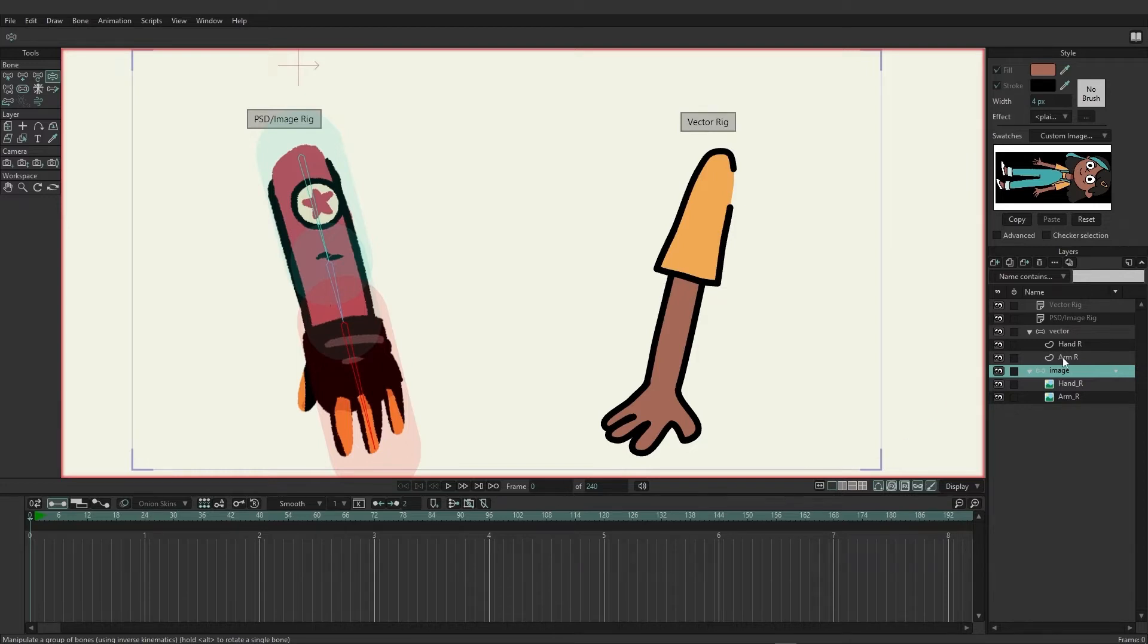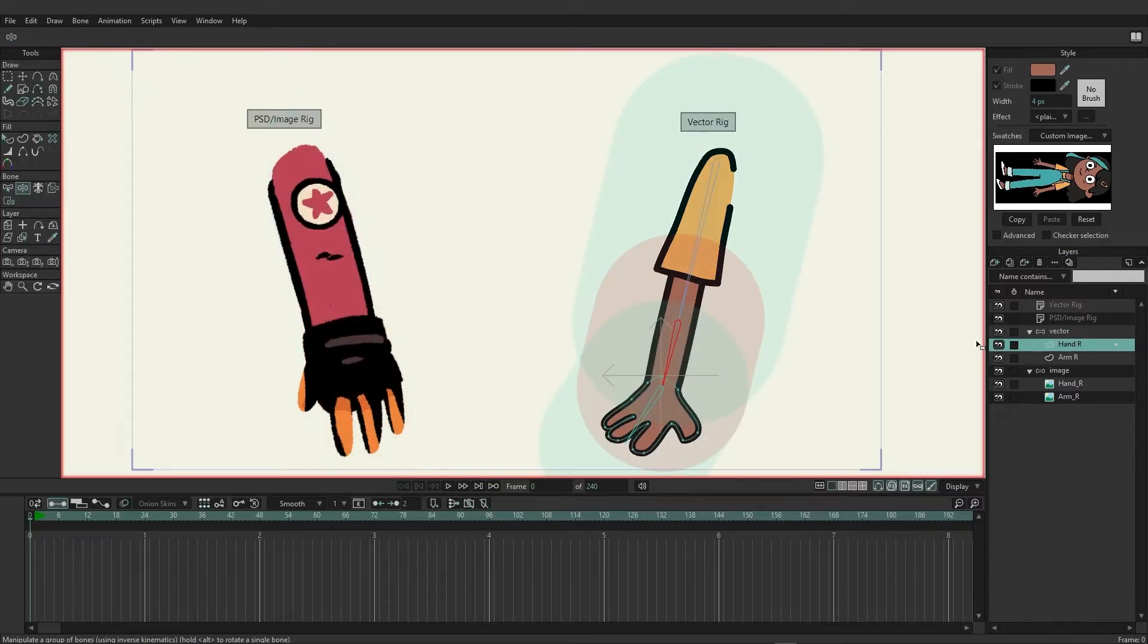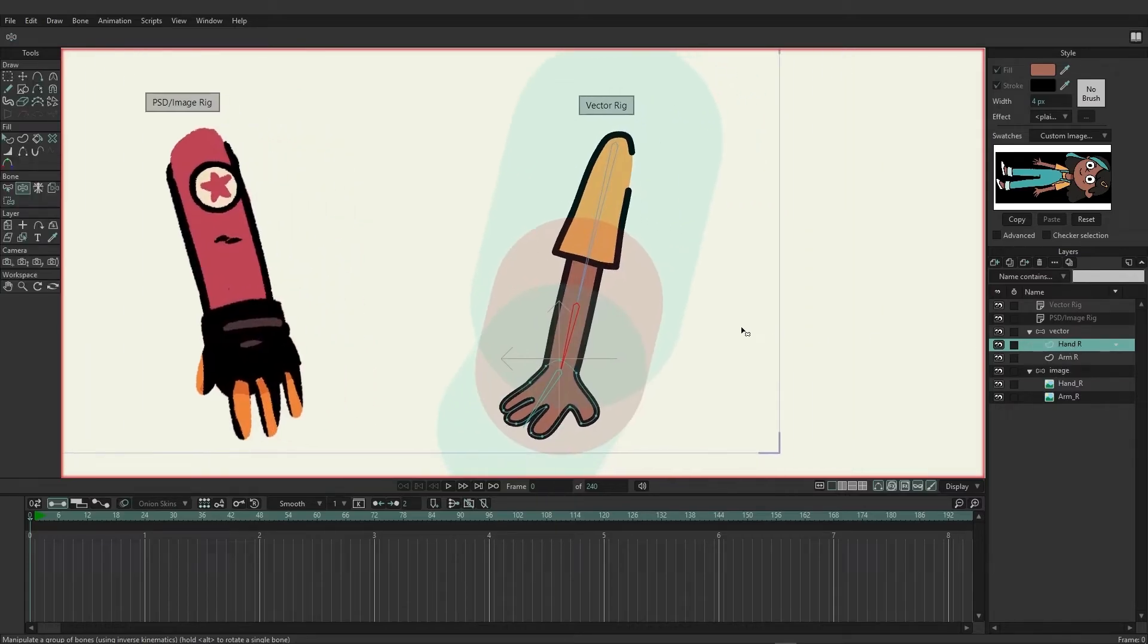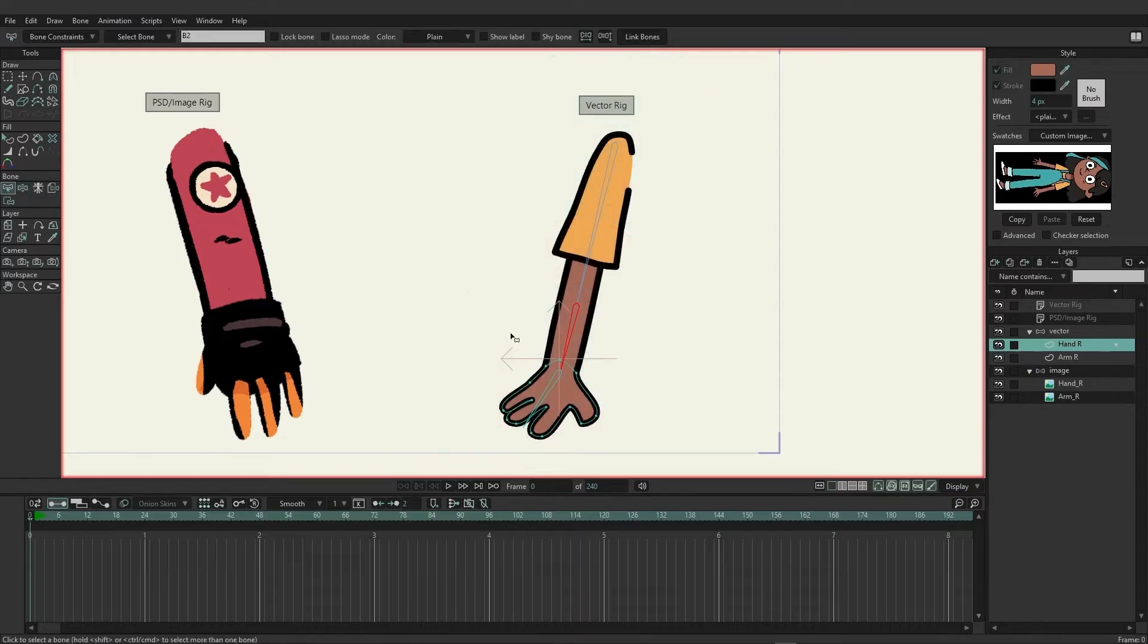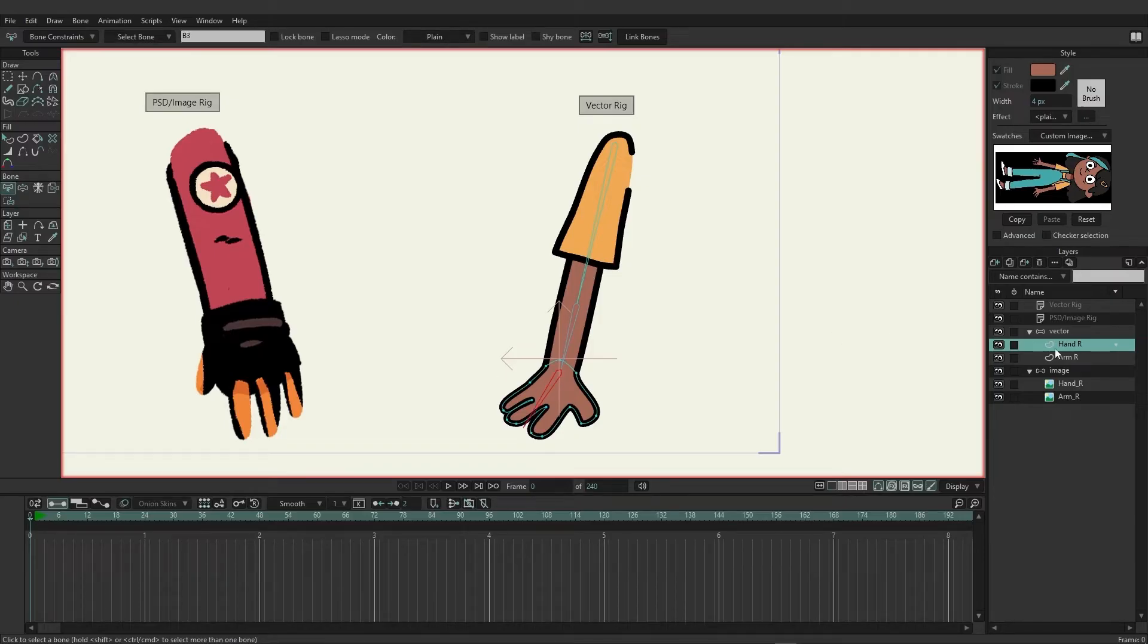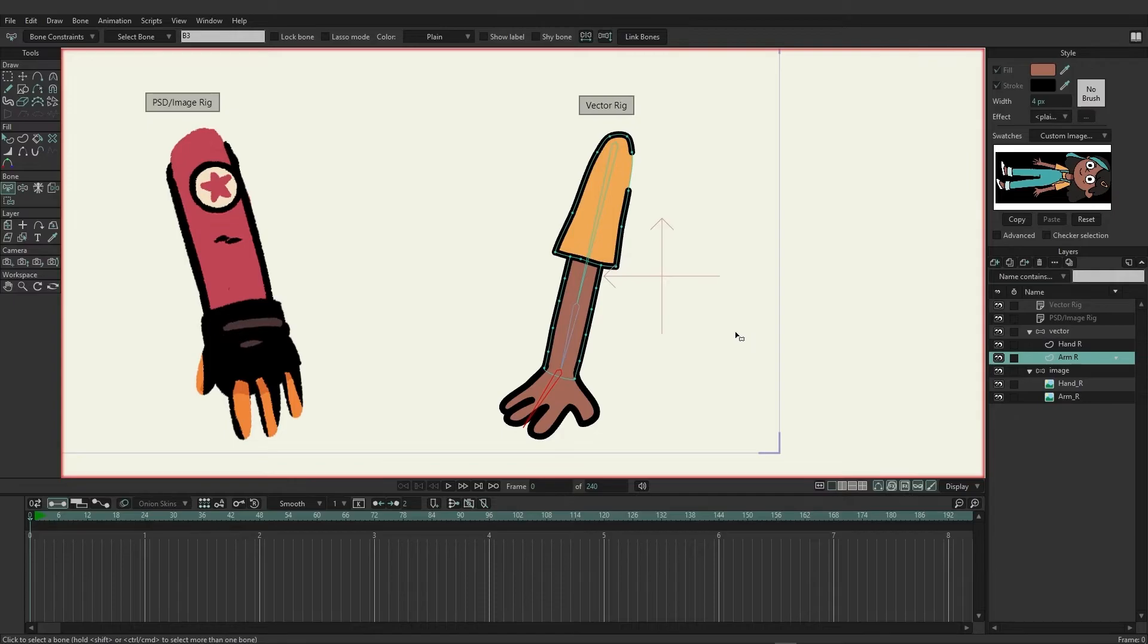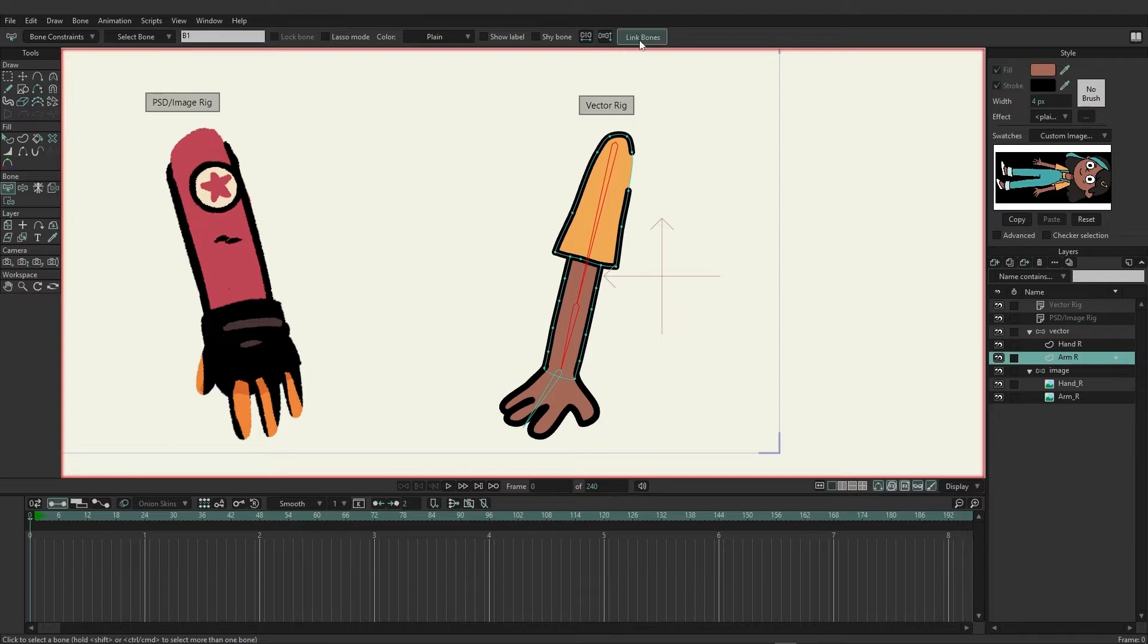Let's start with the vector arm first. So I'll click on the top layer for this which is the hand, and I want to come over here and click on the select bone tool. With the select bone tool I'm just going to click once on the hand bone and with the hand layer still selected, come up to the top and choose to link bones. Then you have your arm and we're going to select both bones that should make up that arm and link them up.